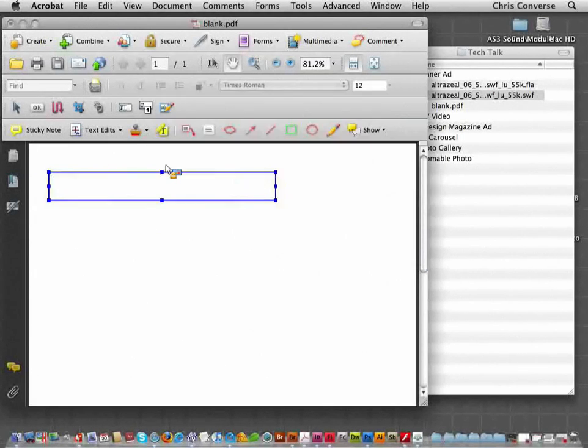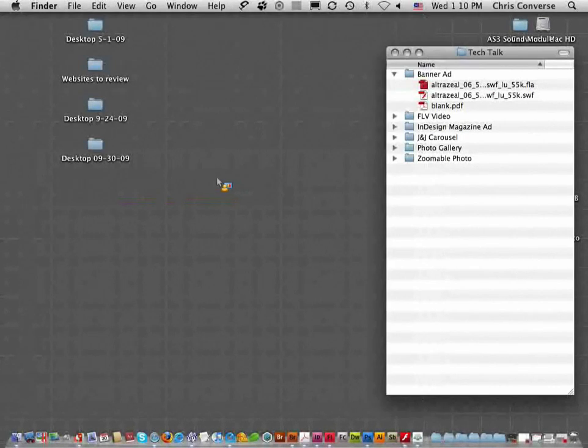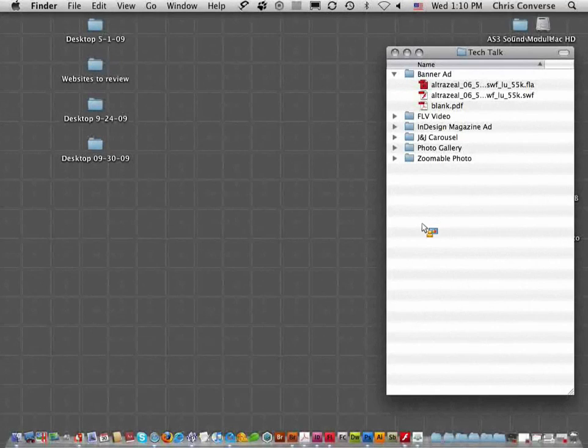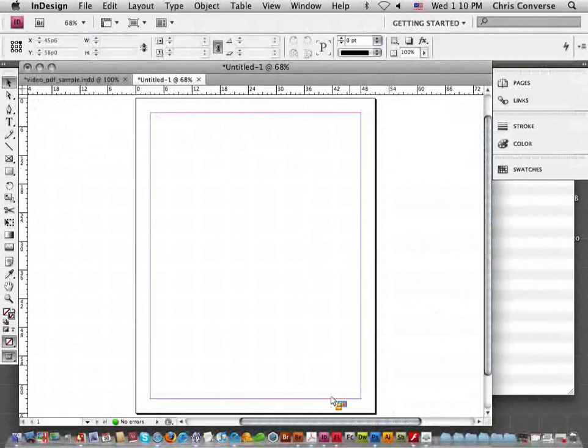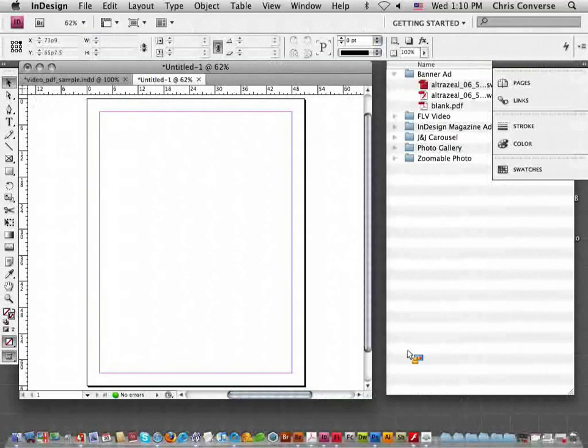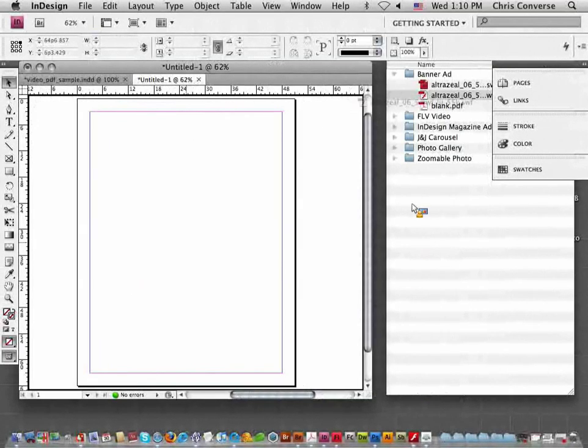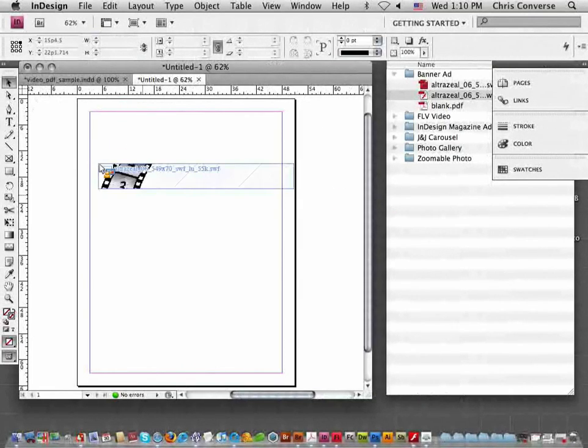I'm going to close this. I'm going to show you one other way we can get a Swift file into a PDF. And that's through InDesign. So here I have an empty InDesign file. Simply going to grab the Atrozeal.swift and just drag and drop it directly into InDesign.